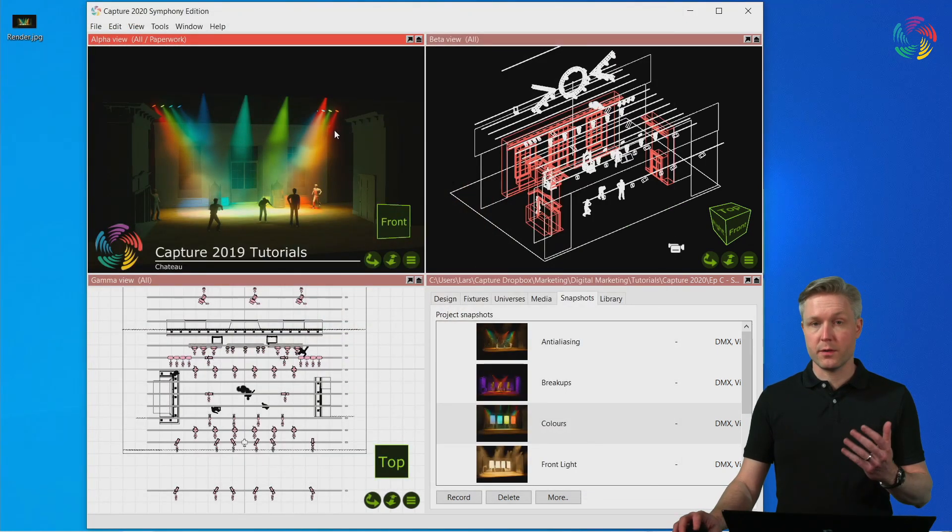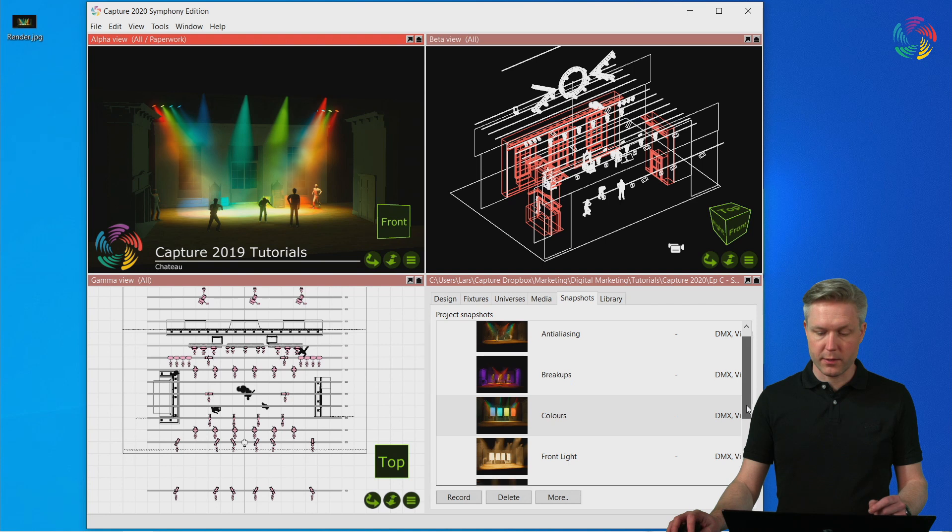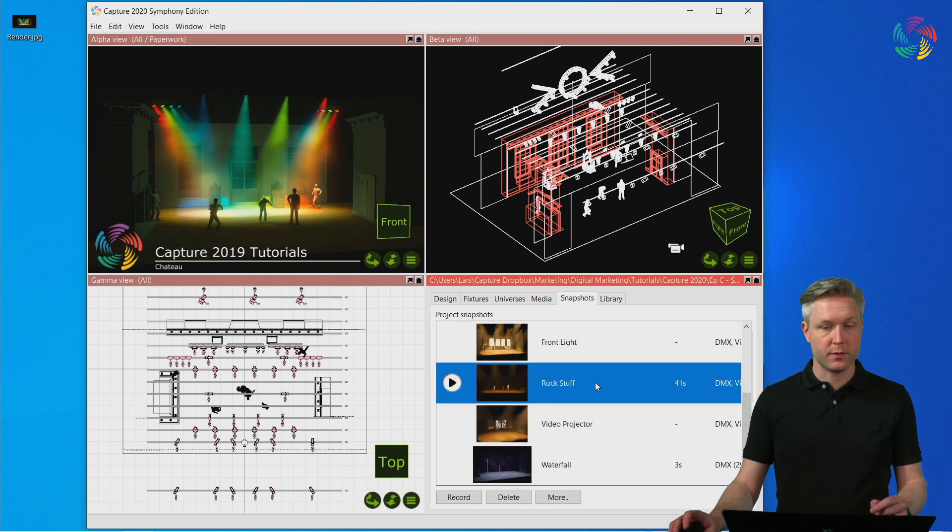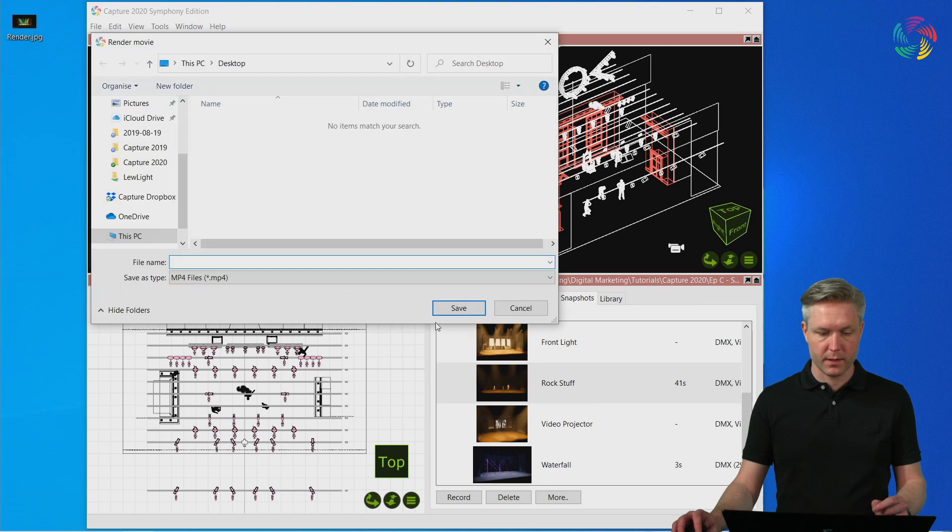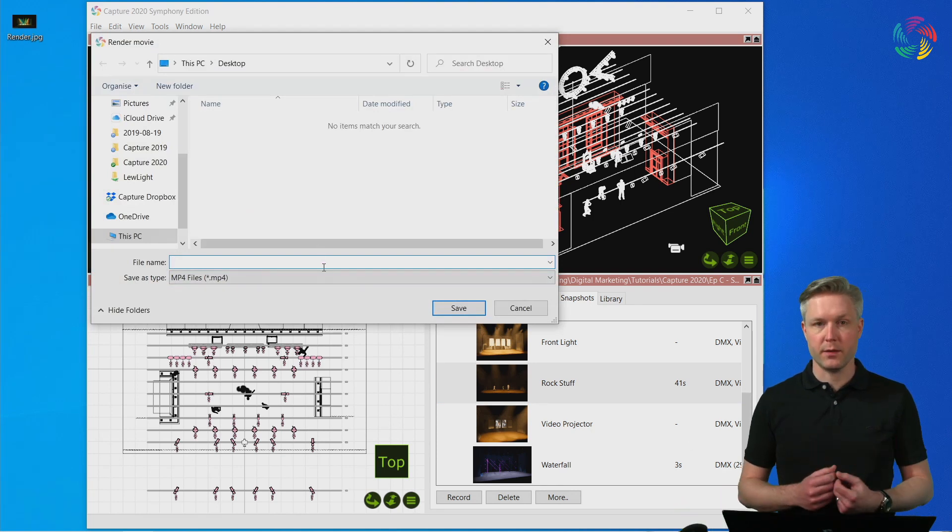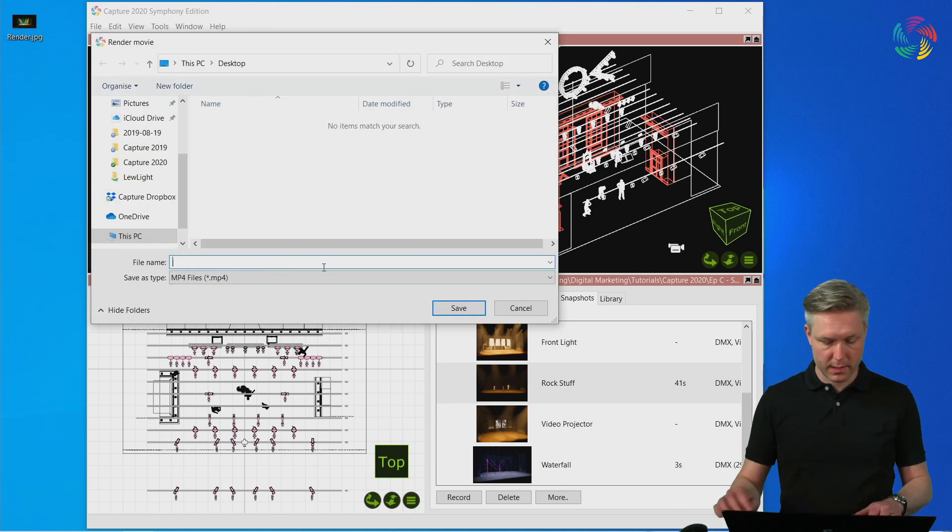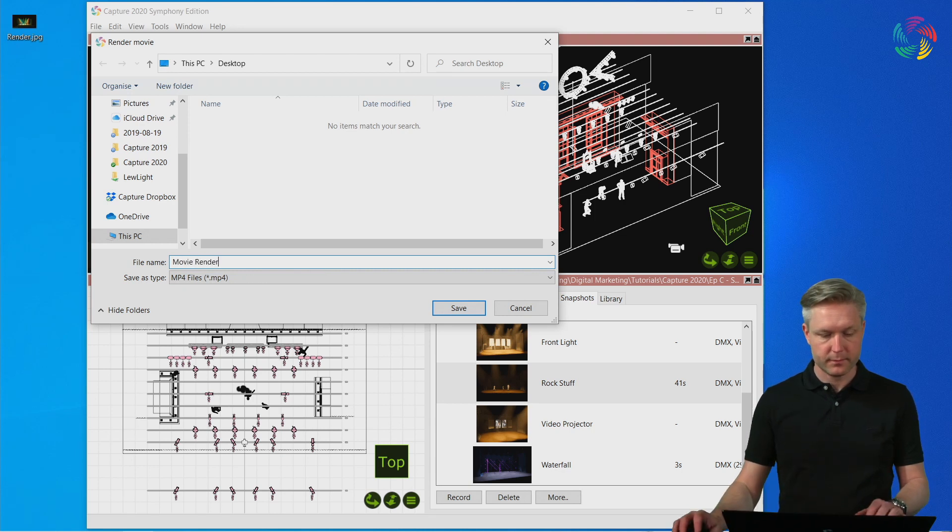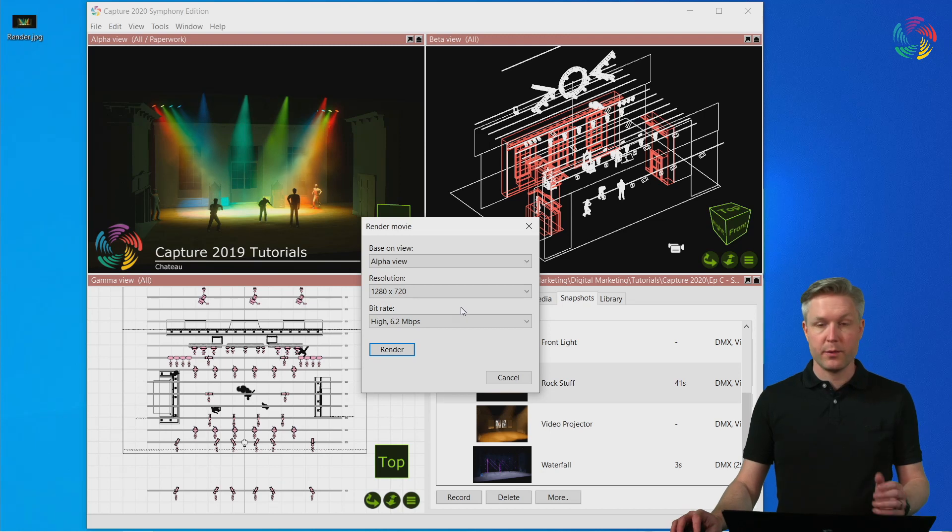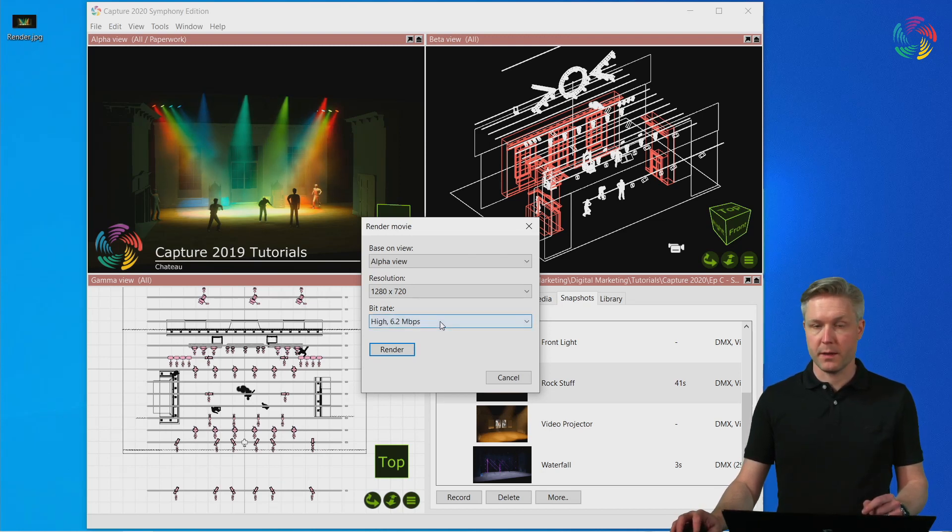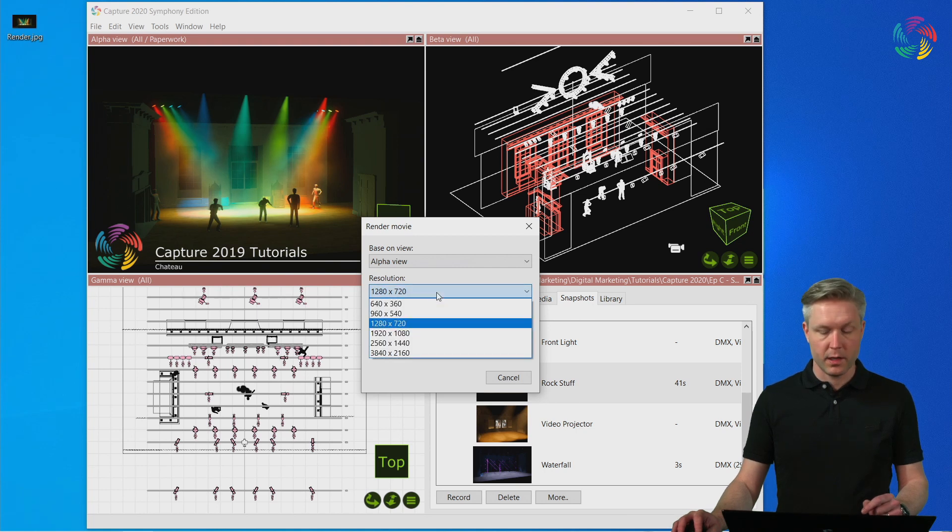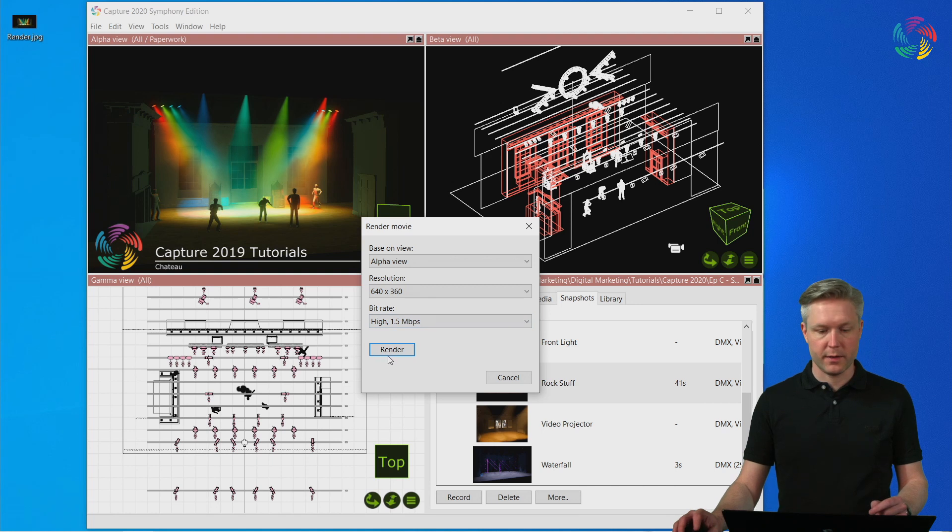We can also render movie snapshots by right-clicking on a movie snapshot and selecting Render Movie. In this case we are typing in the name of the resulting MP4 file. I shall call it MovieRender. And now the option also includes a bitrate. This is the compression level of the MP4 produced. Now I'm going to deliberately render a low quality movie so that it is faster.